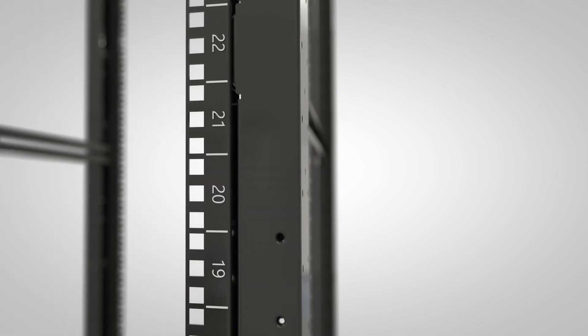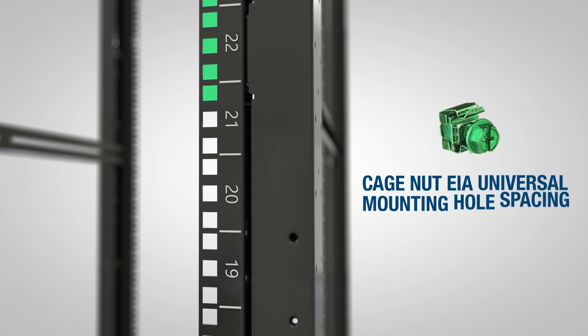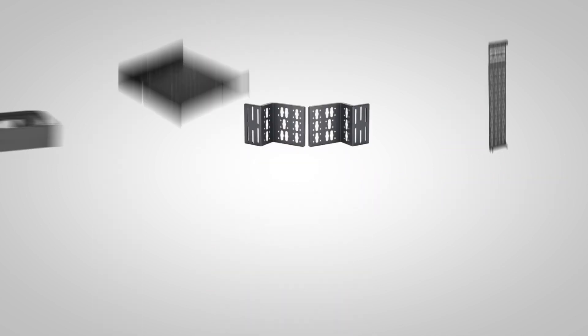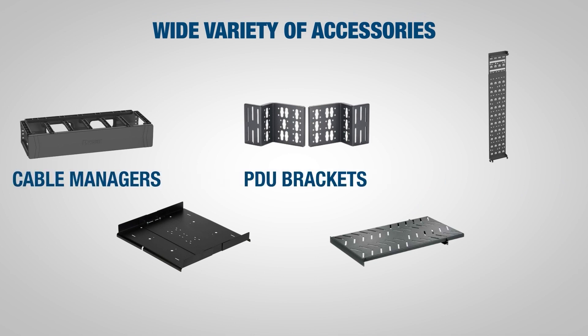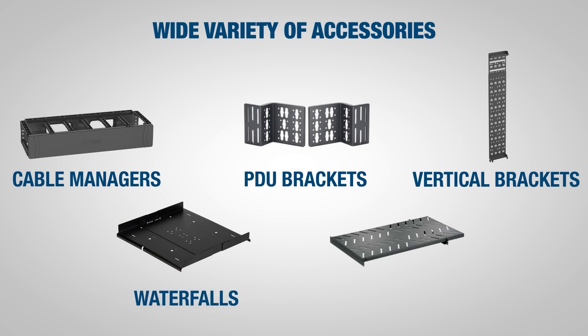The CN family also features Cagenut EIA universal mounting hole spacing. The racks accept a wide variety of accessories including cable managers, PDU brackets, vertical brackets, waterfalls, and shelves.